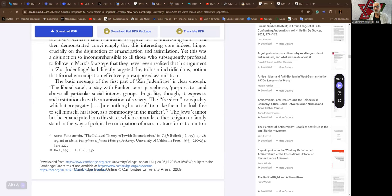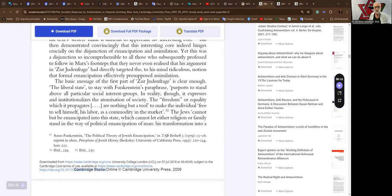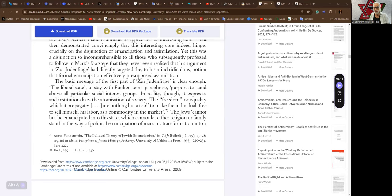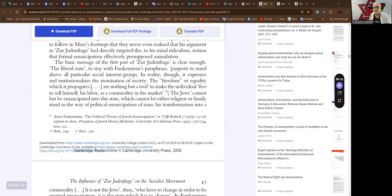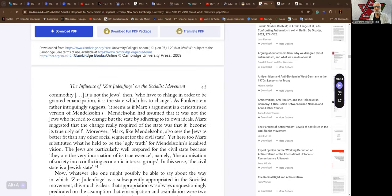The basic message of the first part of Zur Judenfrage is clear enough. The liberal state, to stay with Funkenstein's formulation, purports to stand above all particular social interest groups. Supposedly, yes, according to liberalism. In reality, though, it expresses and institutionalizes the atomization of society. The freedom or equality which it propagates are nothing but a tool to make the individual free to sell himself, his labor, as a commodity in the market, labor market. The Jews cannot but be emancipated into this state which cannot let either religion or family stand in the way of political emancipation of man, his transformation into a commodity.